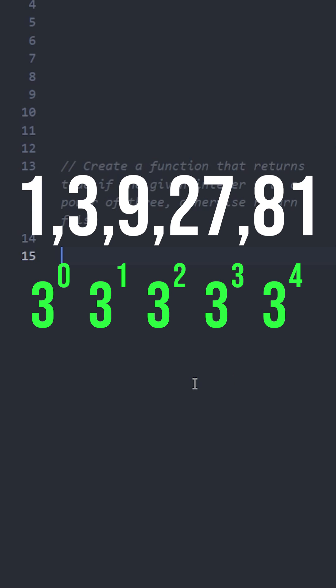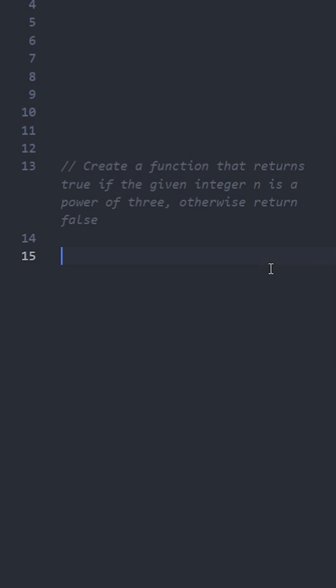Because they are all powers of 3, any other number should return false. If a number is a power of 3, when we divide it by 3 repeatedly, we should eventually get 1.